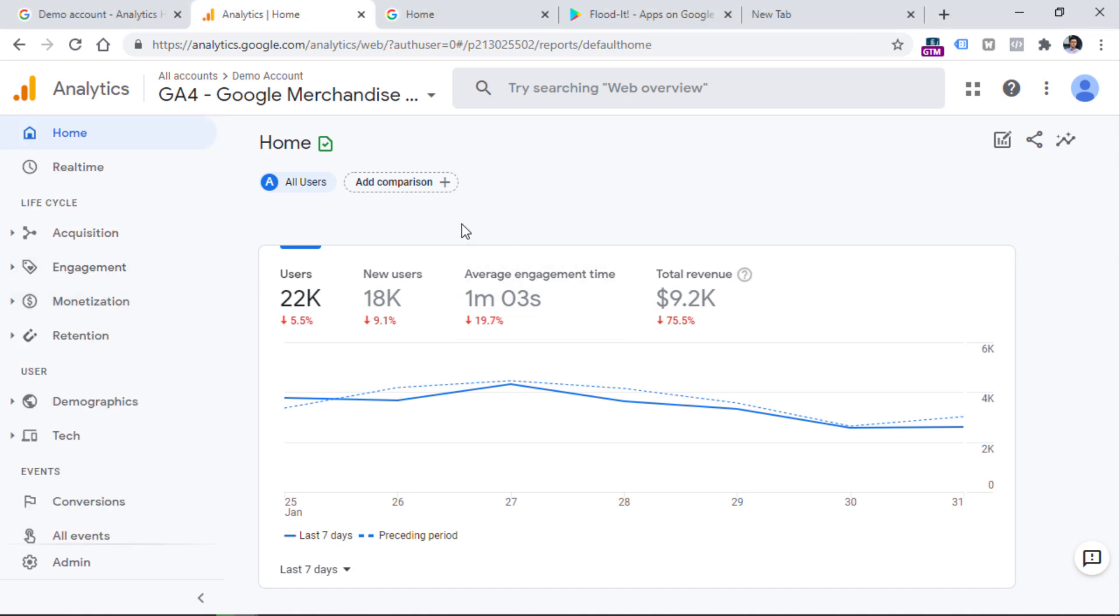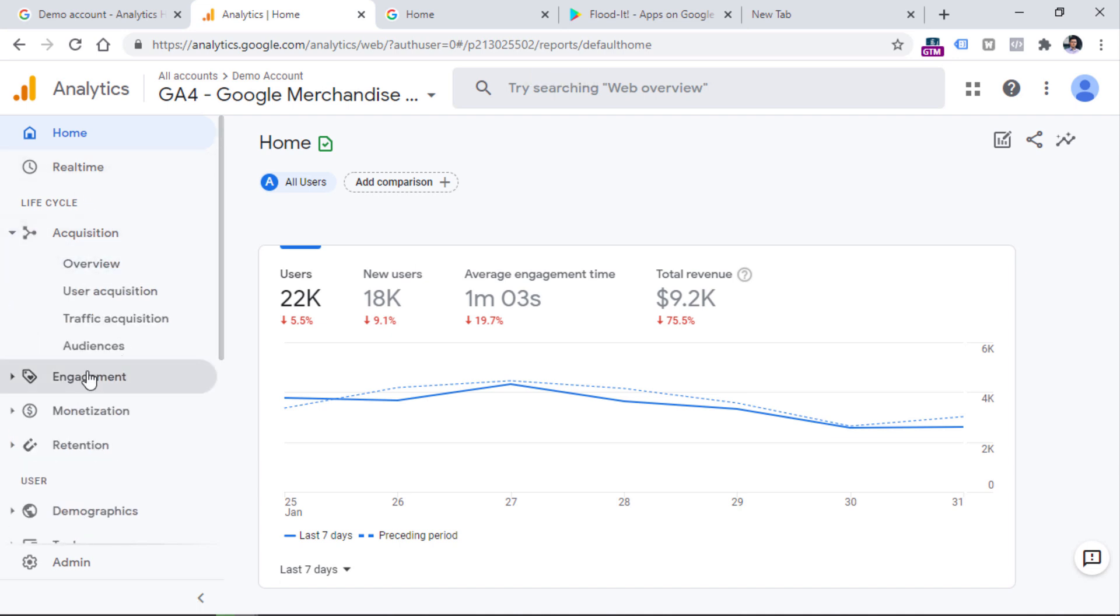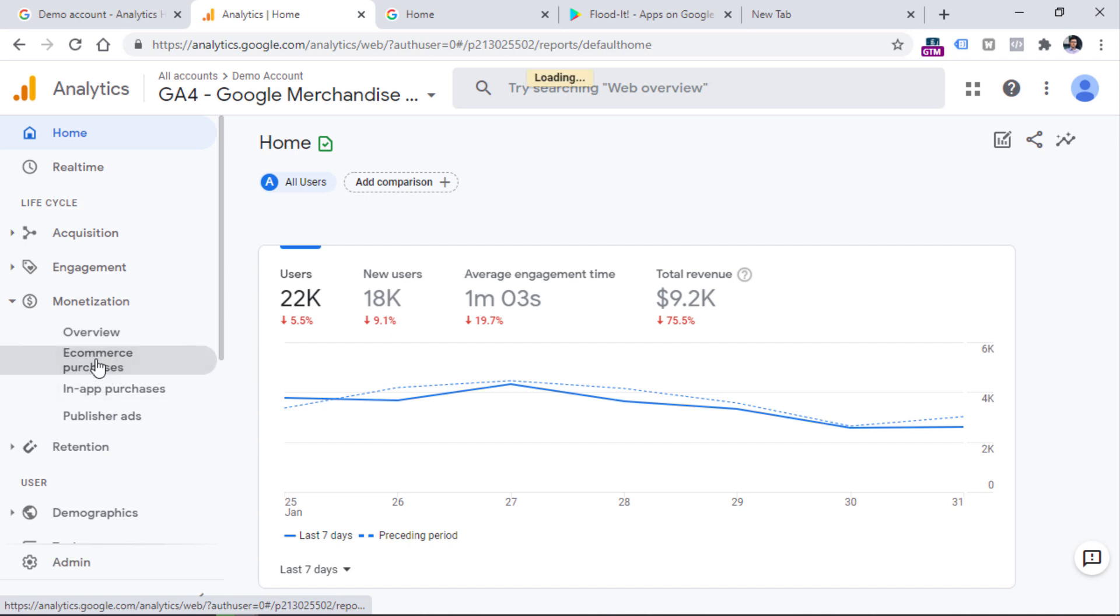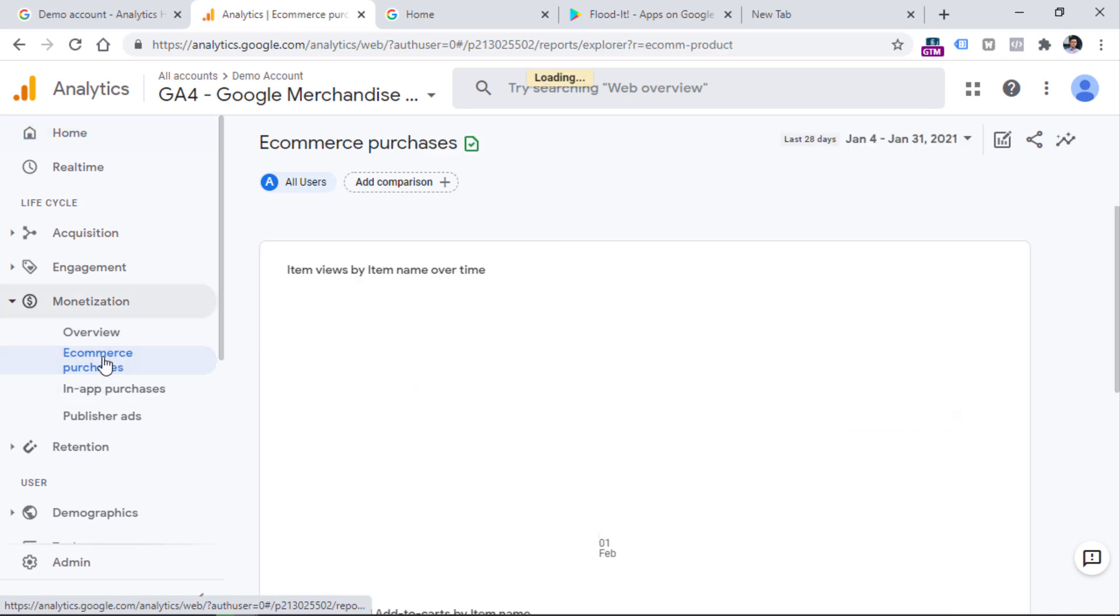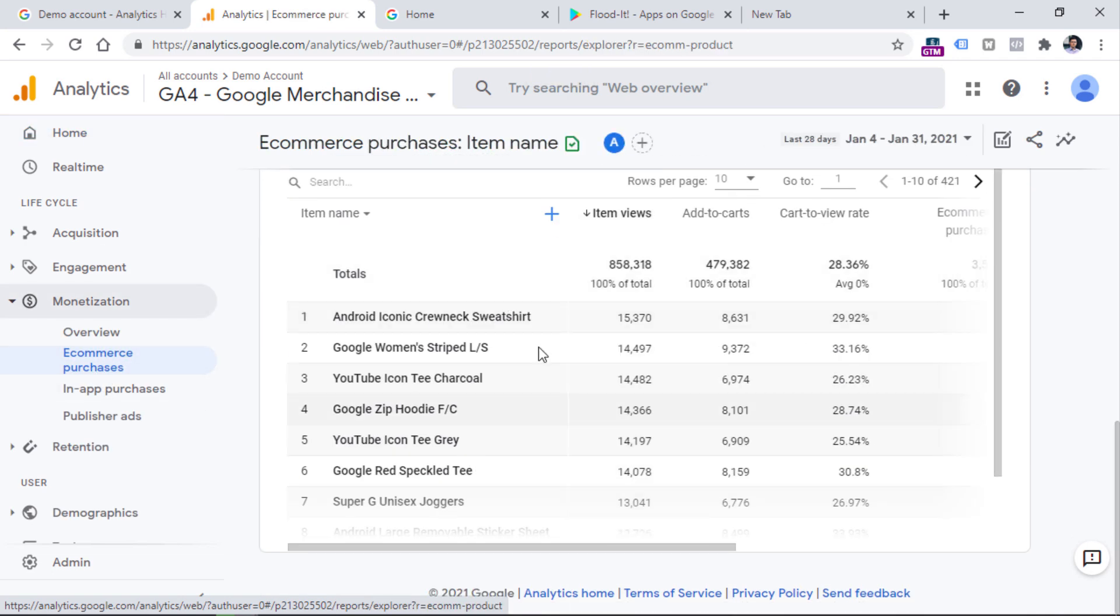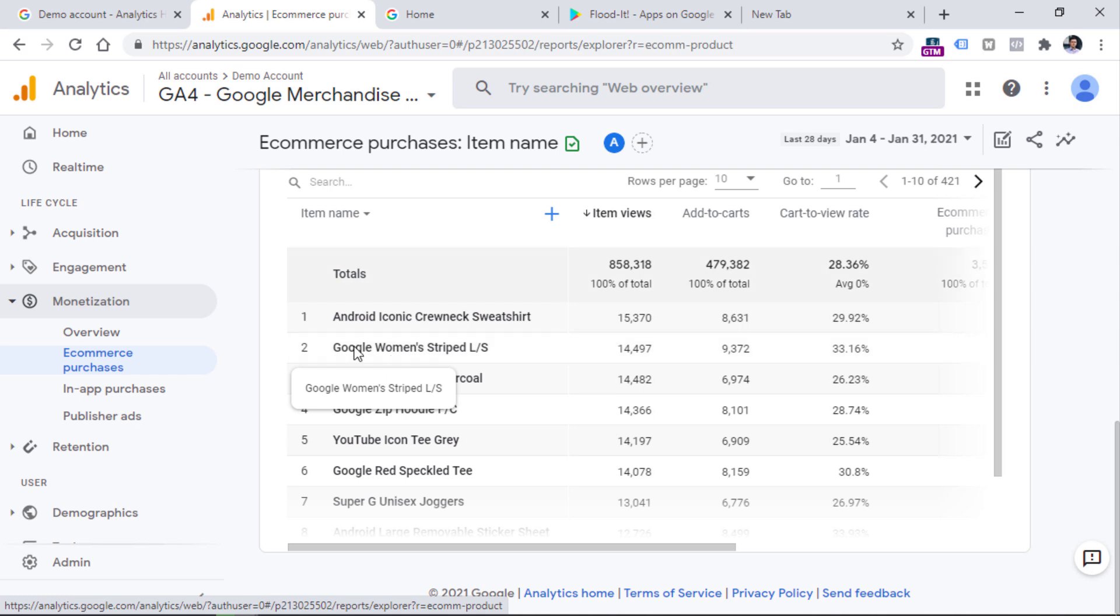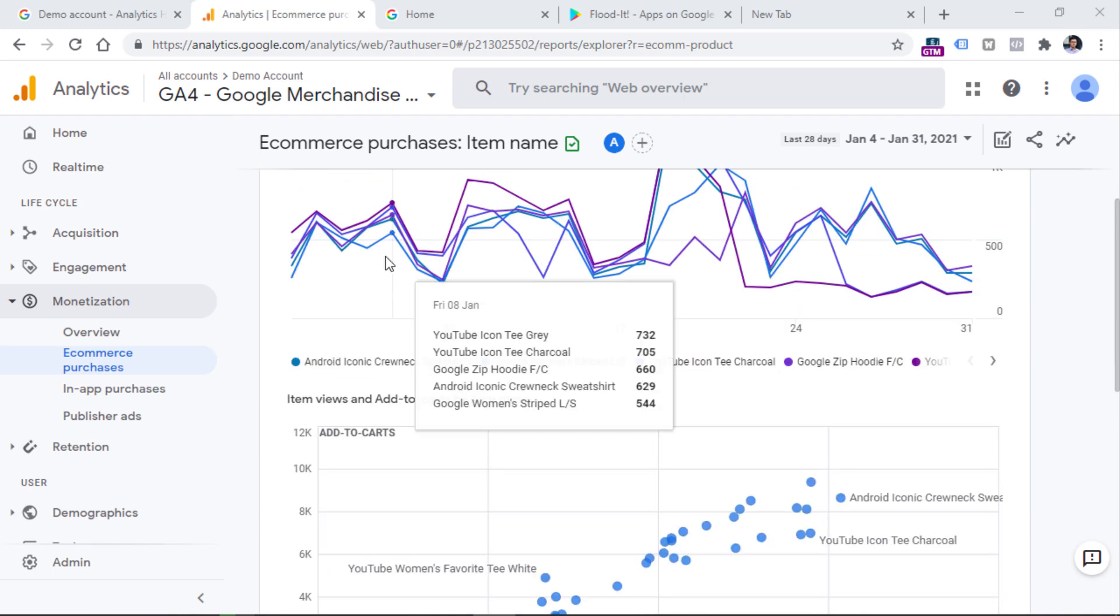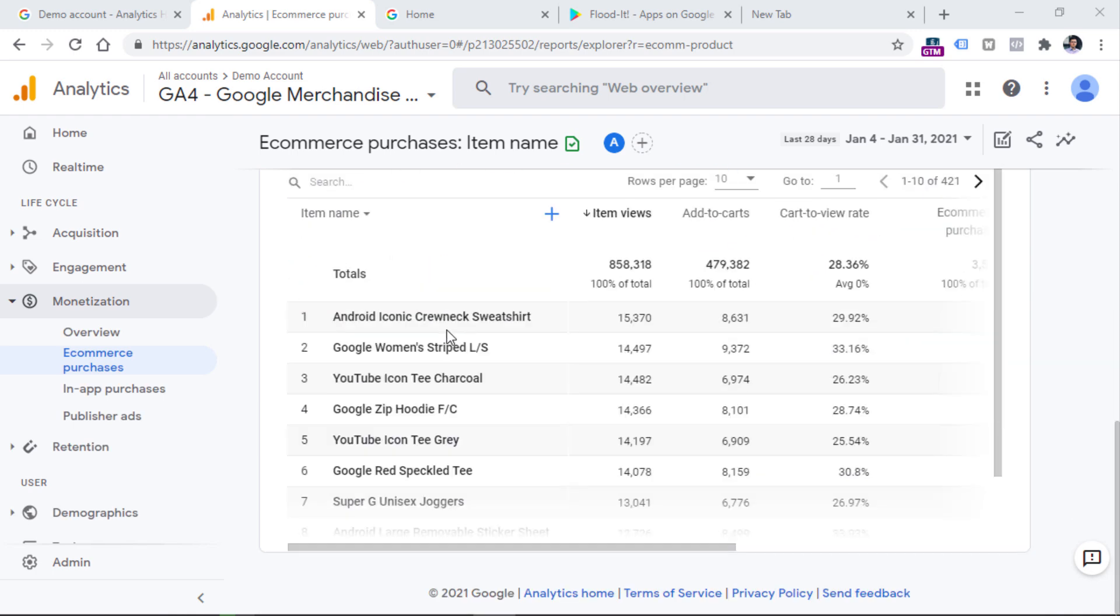So if you want, you can browse these reports like acquisition reports, engagement reports, monetization reports. For example, we can take a look at ecommerce purchases on this website. These are the actual products that are being sold on that website. So this data is actually real. So this is a really cool benefit if we talk about this demo account. So if you're not sure how data will look in reports, this is a great example.